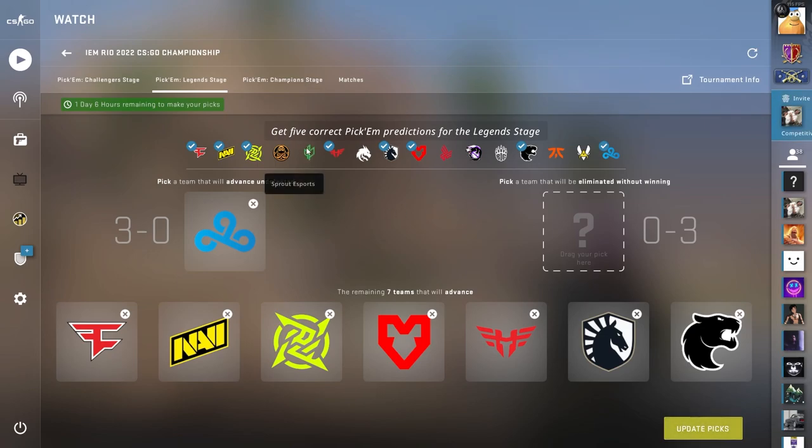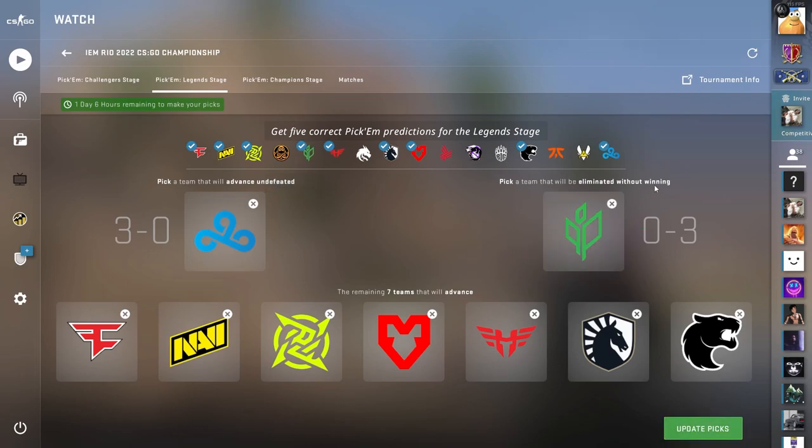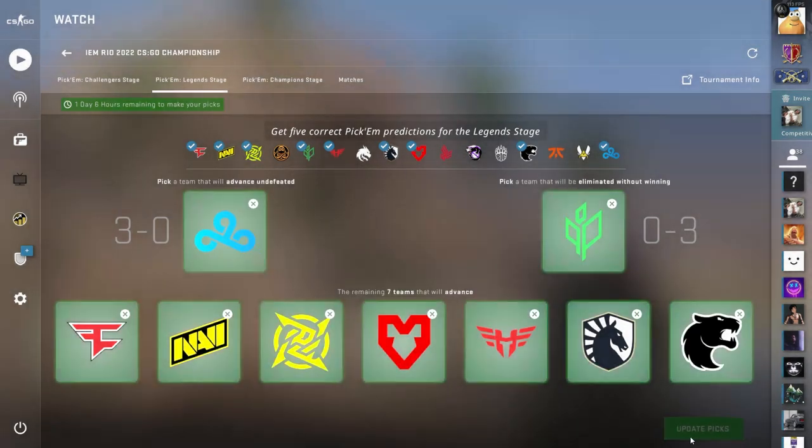And then this is a toss-up between Sprout and Fnatic, but I think Fnatic can take one off of Sprout, so that's going to be the pick.